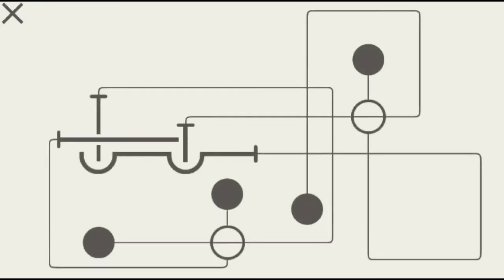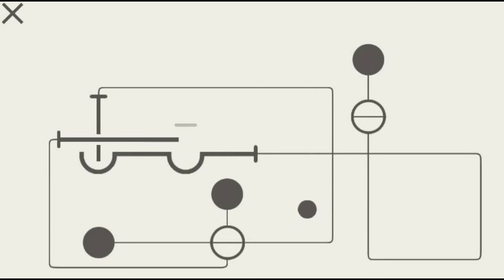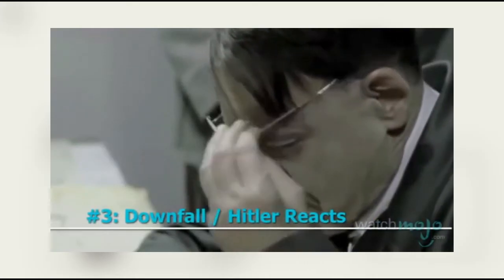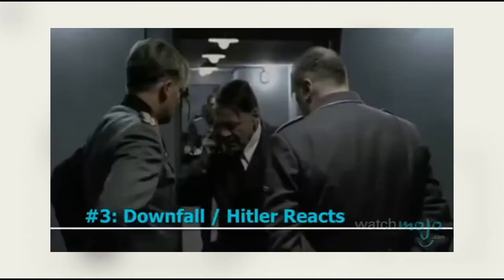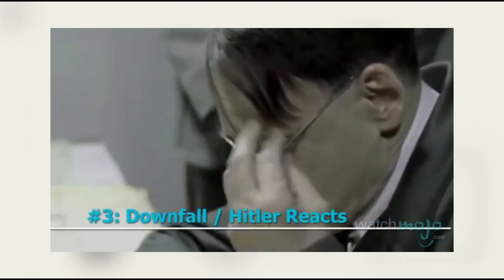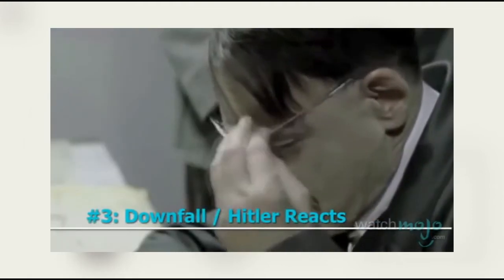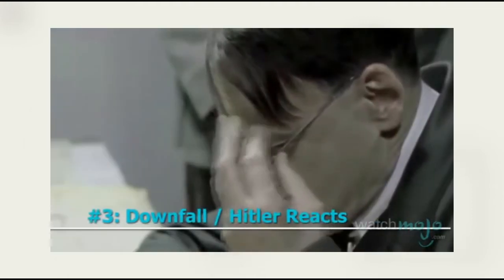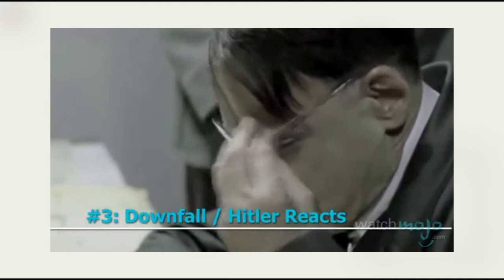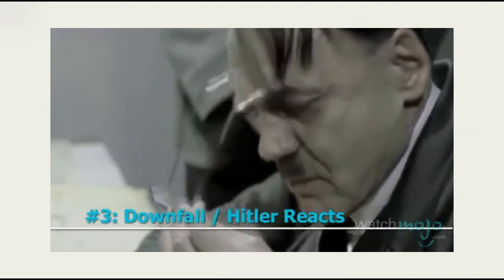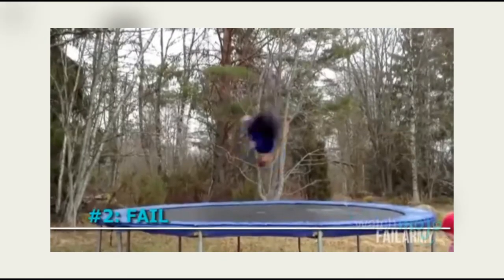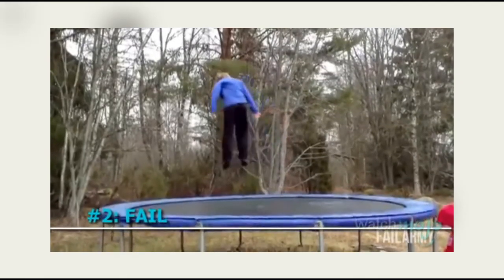Number three: Downfall Hitler Reacts. Okay, this one is actually funny, this one is good. WatchMojo, you kind of saved yourself there, but you're still terrible memers. Number two: fail.